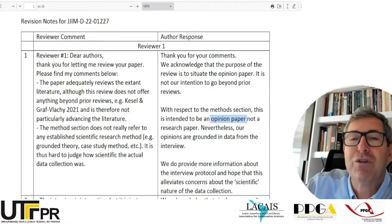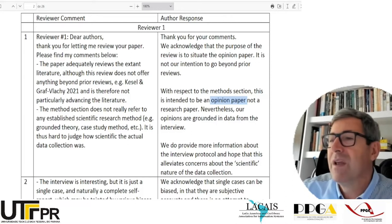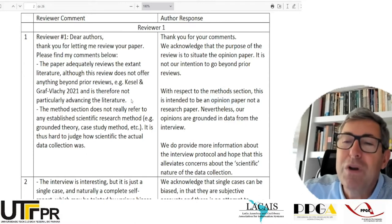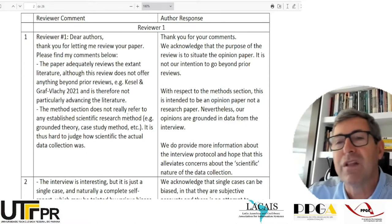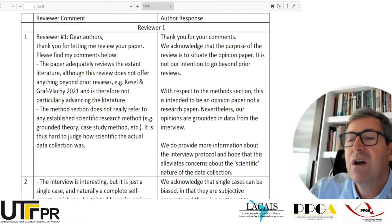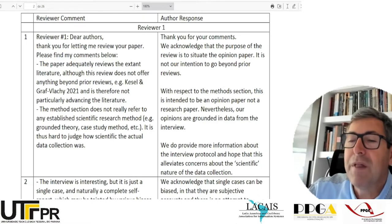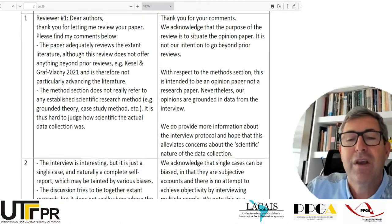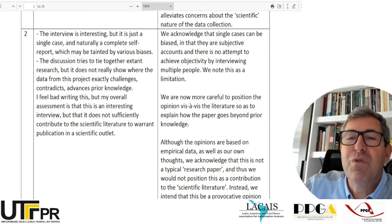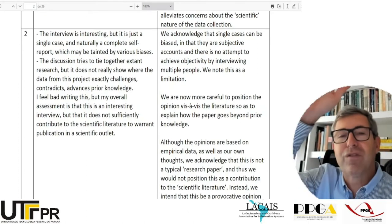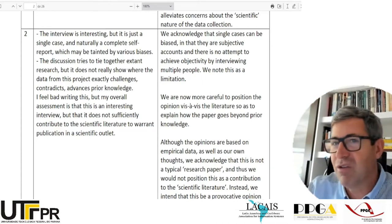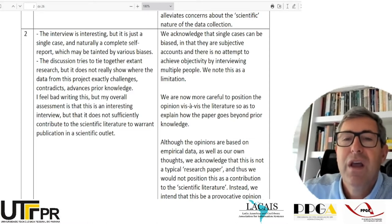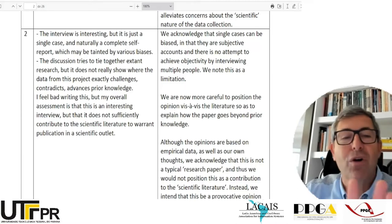It would definitely be a good paper to be published in a journal that is more practitioner-oriented than scientifically oriented. Notice that the authors are responding to each of the comments the reviewer had. Finally they say: 'We do provide more information about the interview protocol and hope that this alleviates concerns about the scientific nature of our data collection' — although they do not claim their paper is scientific. They simply cut and pasted all parts of the reviewer's comments so that they could comment on each one of them.